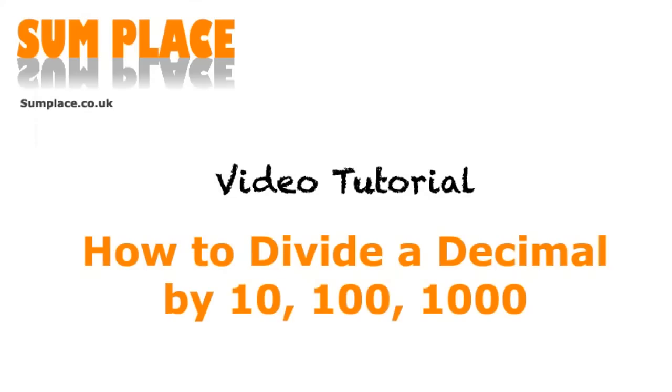Hi, I'm Philippa from sumplace.co.uk, and in this video I'm going to show you how to divide decimals by 10, 100, and 1000 fast without having to go to the bother of using a calculator.